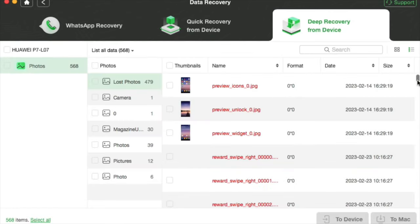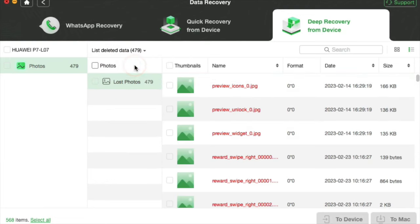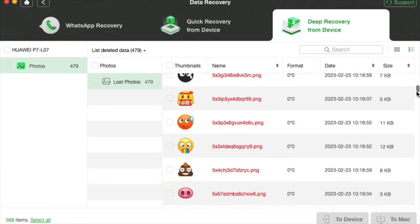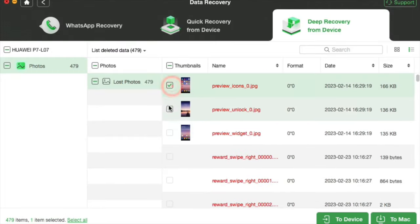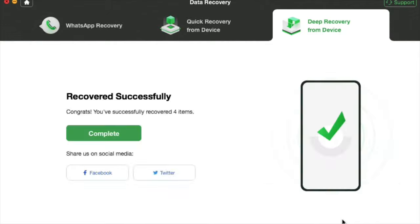Now you can view what Android data you can actually recover. Then click the option to root your phone, if you haven't rooted your device before. Finally, view and recover your photos via DroidKit and download them right to your laptop or smartphone. Just as simple as that.